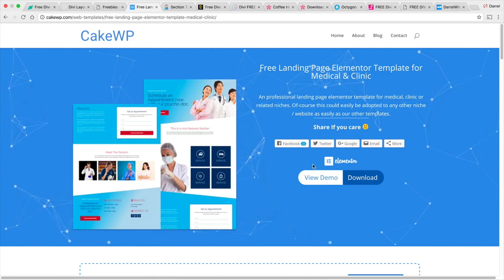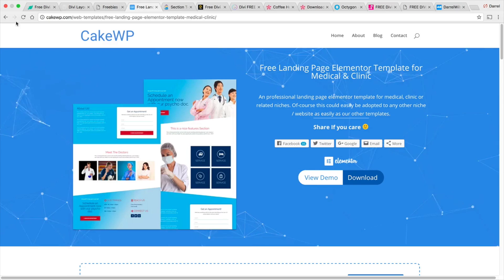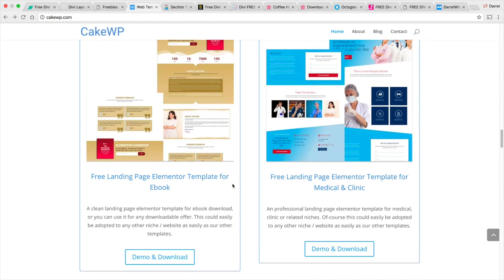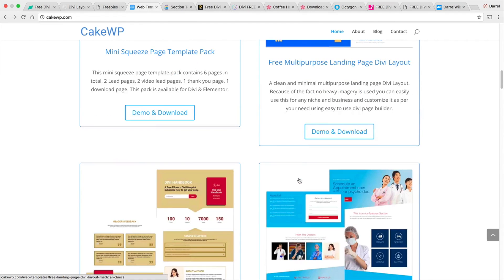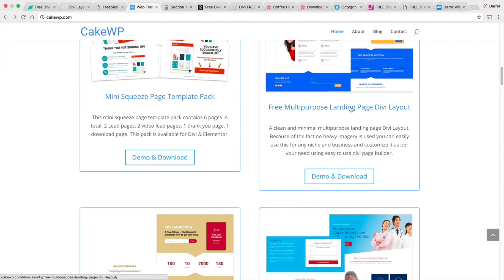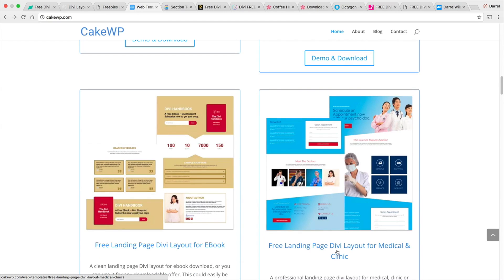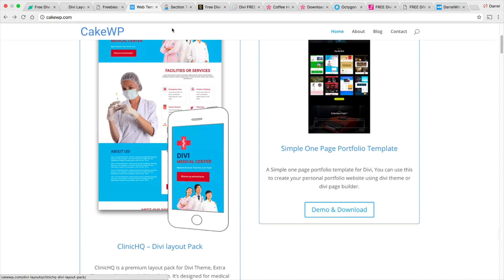Now remember some of these aren't for Divi. Some of these are actually for Elementor so make sure that when you look at this website you want to select the Divi ones. So the other ones for a different page builder. So this one's a Divi layout and Divi layout, Divi layout. So be sure to check them out.